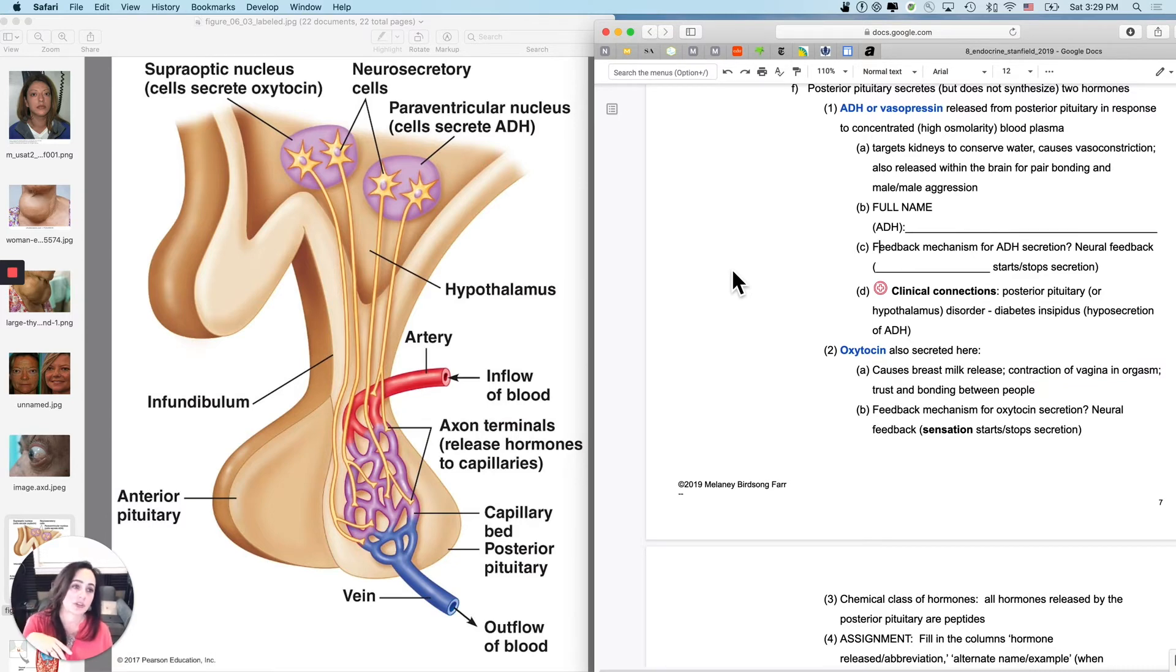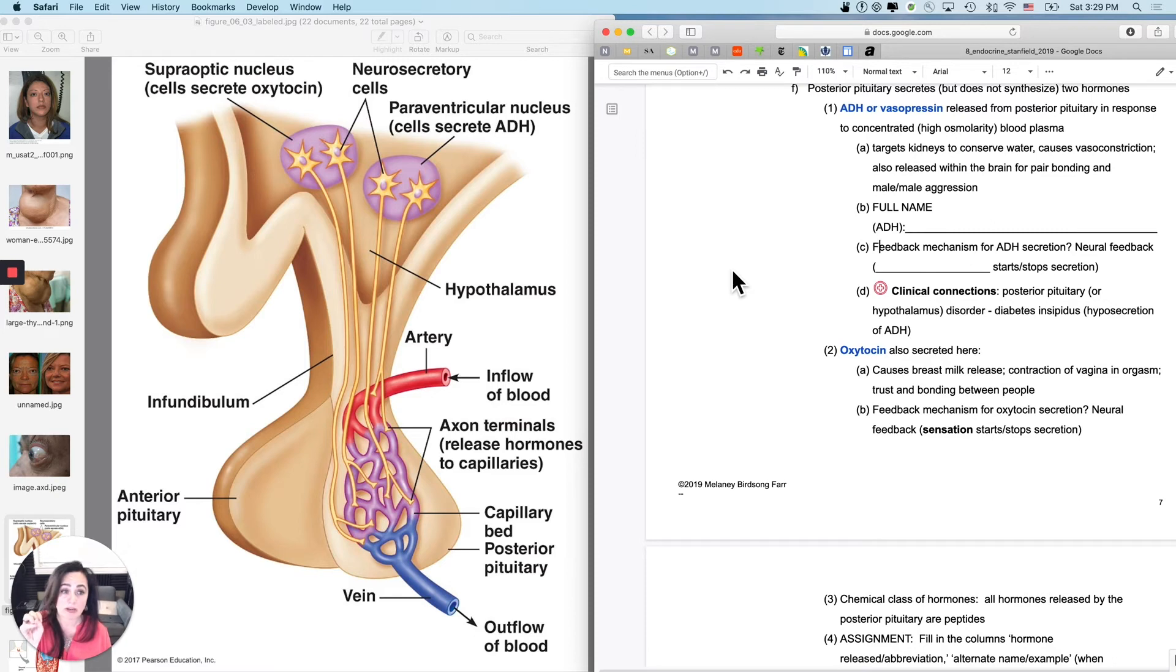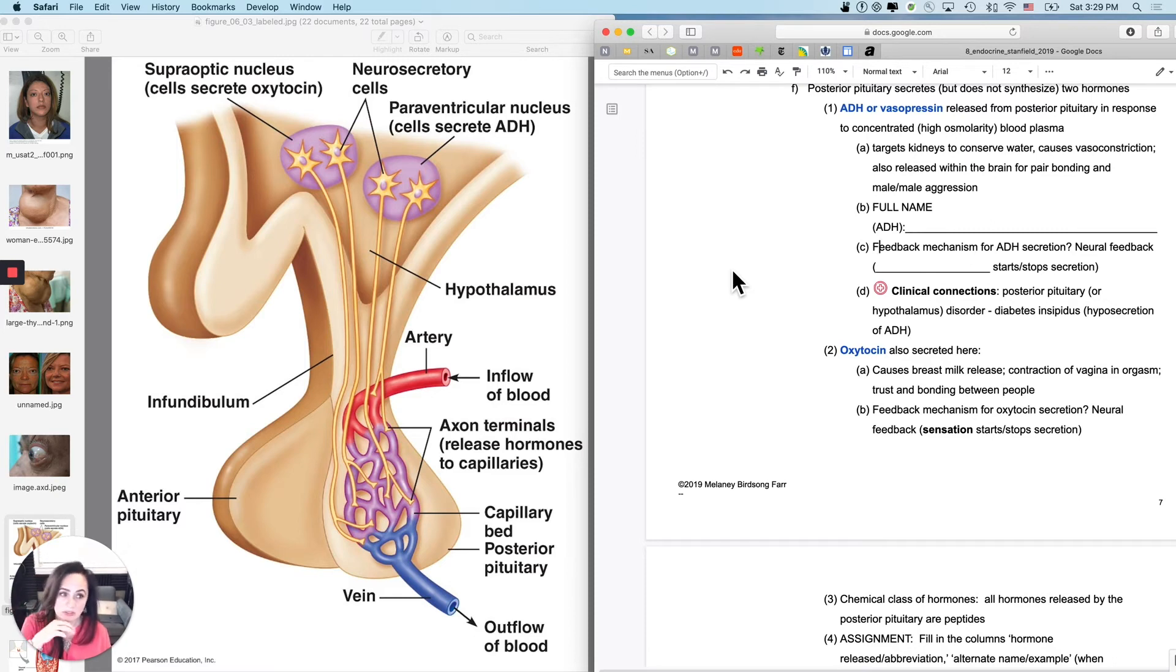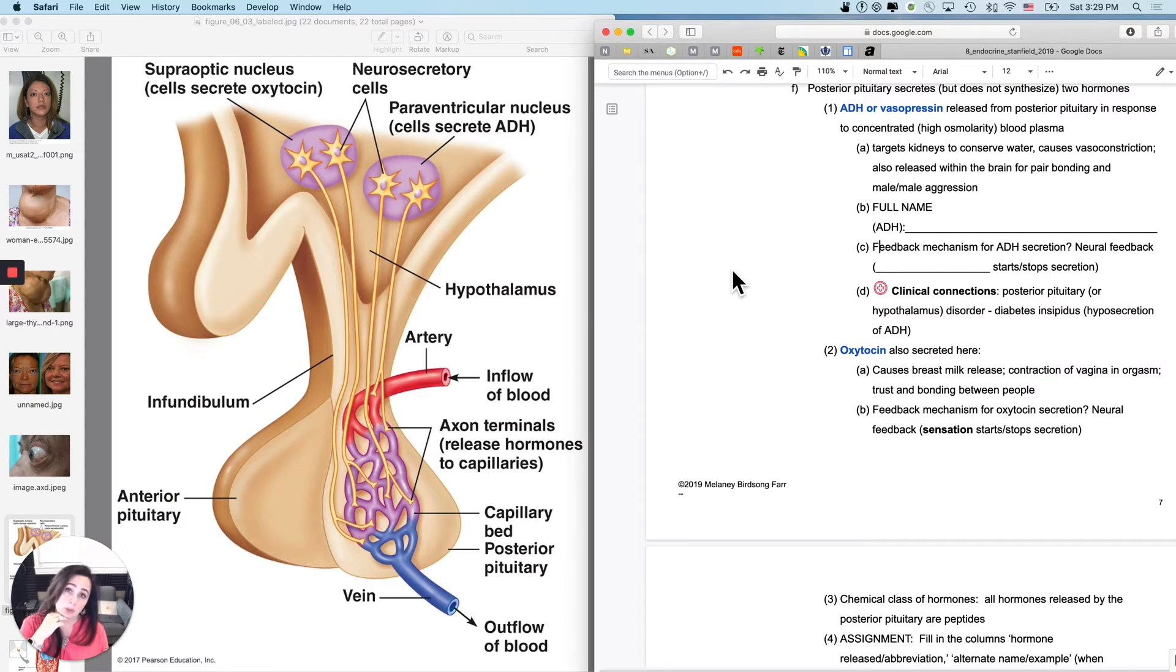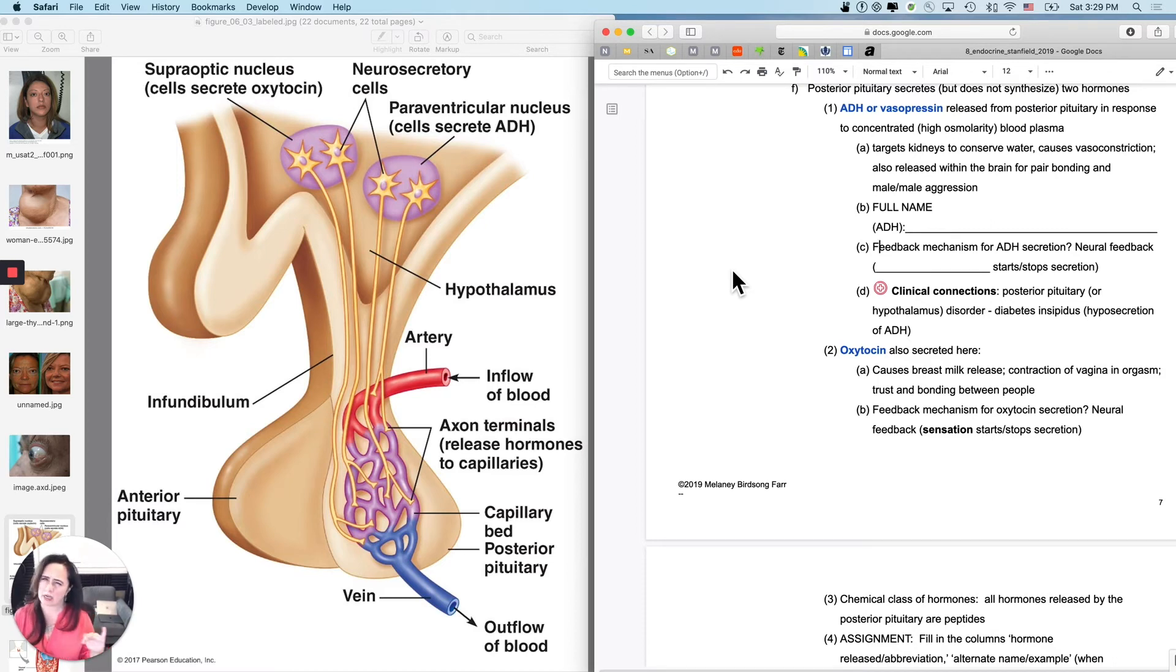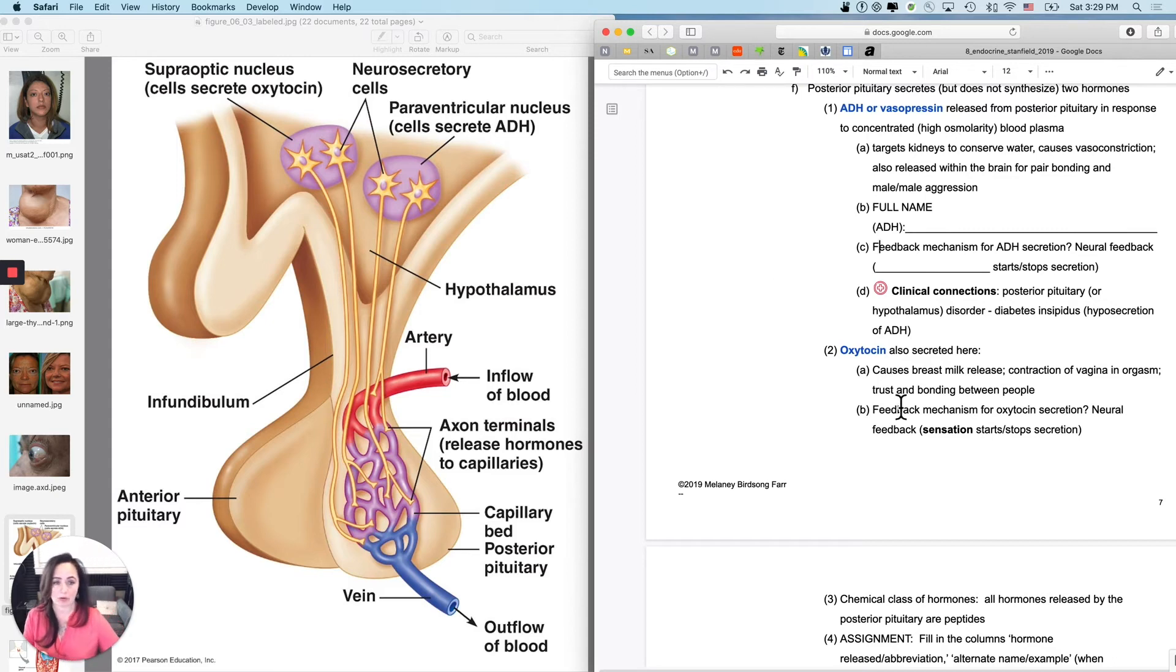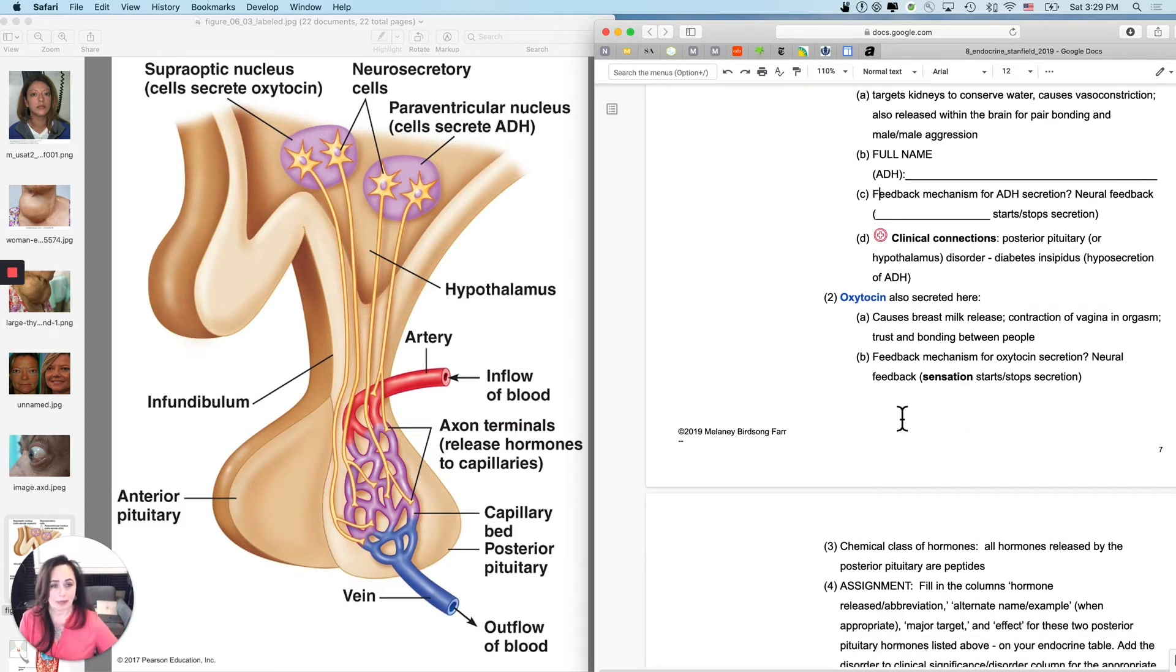So diabetes insipidus is caused by a hyposecretion of ADH. And you will pee like a racehorse and get super duper dehydrated. And it can cause ion imbalances because you get so dehydrated. It is, however, treatable. You will have to add back the ADH. So people can be treated with this. It's nowhere near as common as either type 1 or type 2 diabetes mellitus, which we will talk about, of course, when we get to the pancreas.